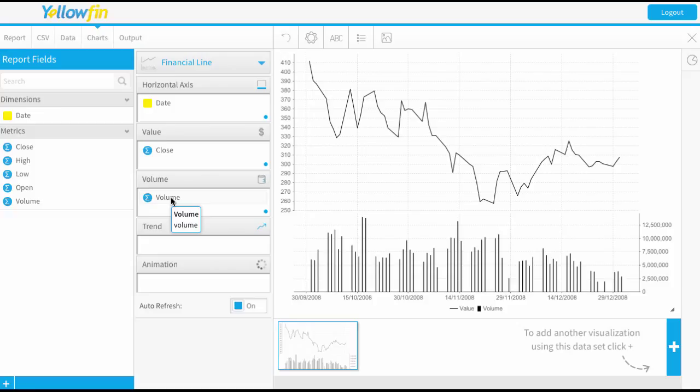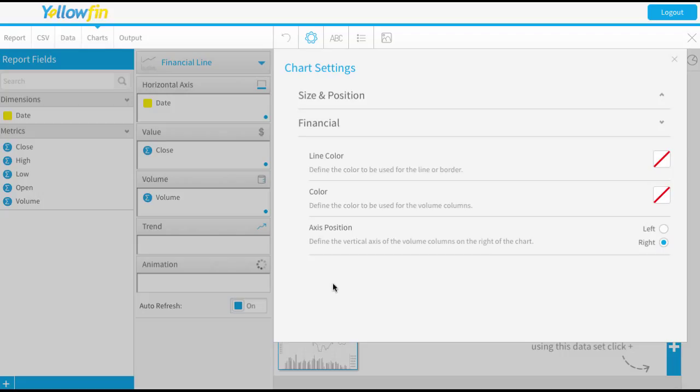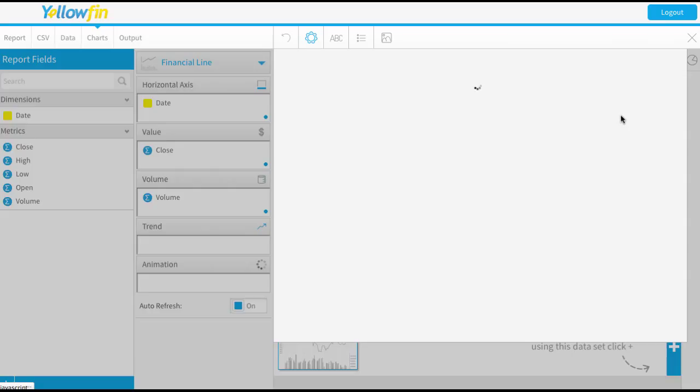So now you'll see that chart created. You'll notice it's not very colorful by default. You can adjust those colors by coming to your chart settings here and come down to the financial settings. You can just choose what color you want the line. So let's say blue and what color I want the volume, I'm going to make that green.